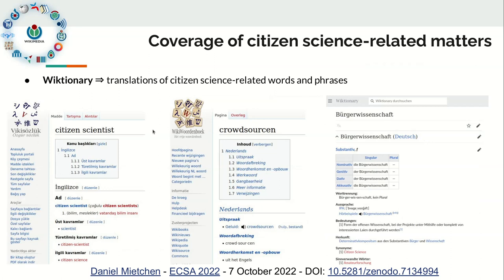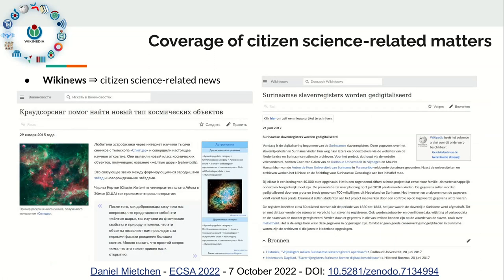Wiktionary has entries related to citizen science — for instance, in Turkish about citizen scientists, in Dutch for the word 'crowdsource,' and in German, one of the terms used for citizen science. In WikiNews, you sometimes have news related to citizen science — some star and galaxy related research, a telescope making new recordings, or a slave registry in Suriname that was started and also has a crowdsourcing component.